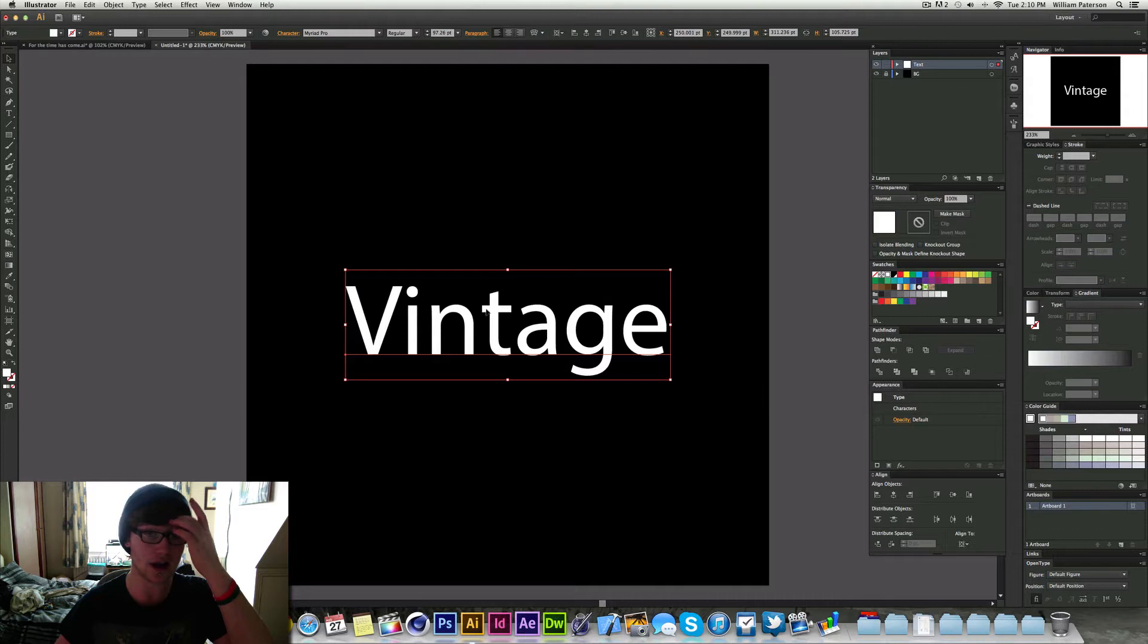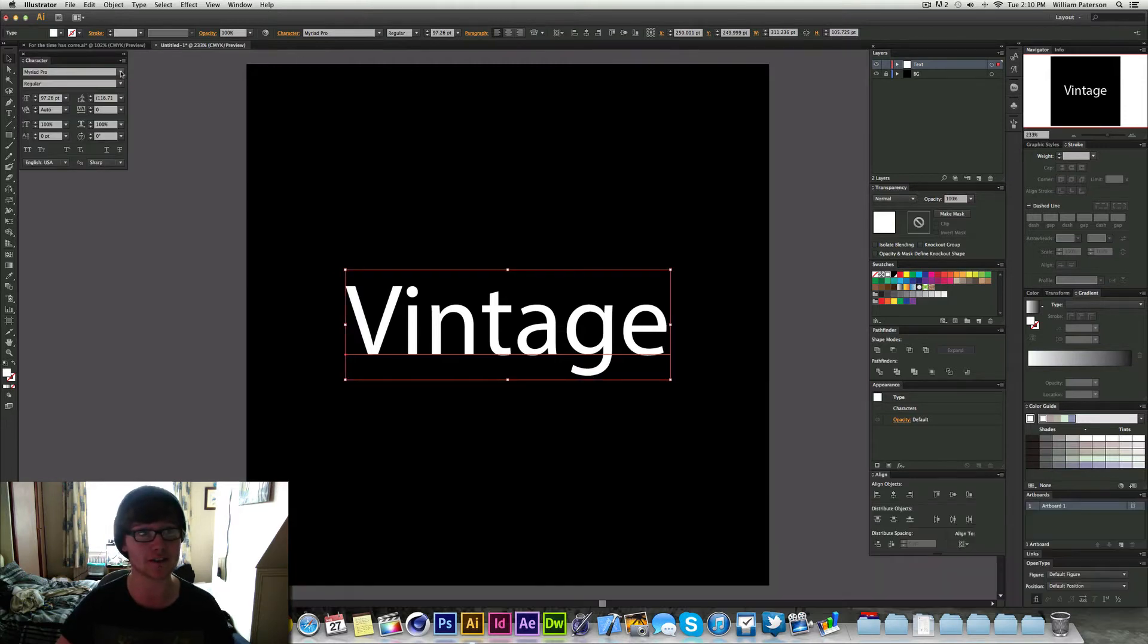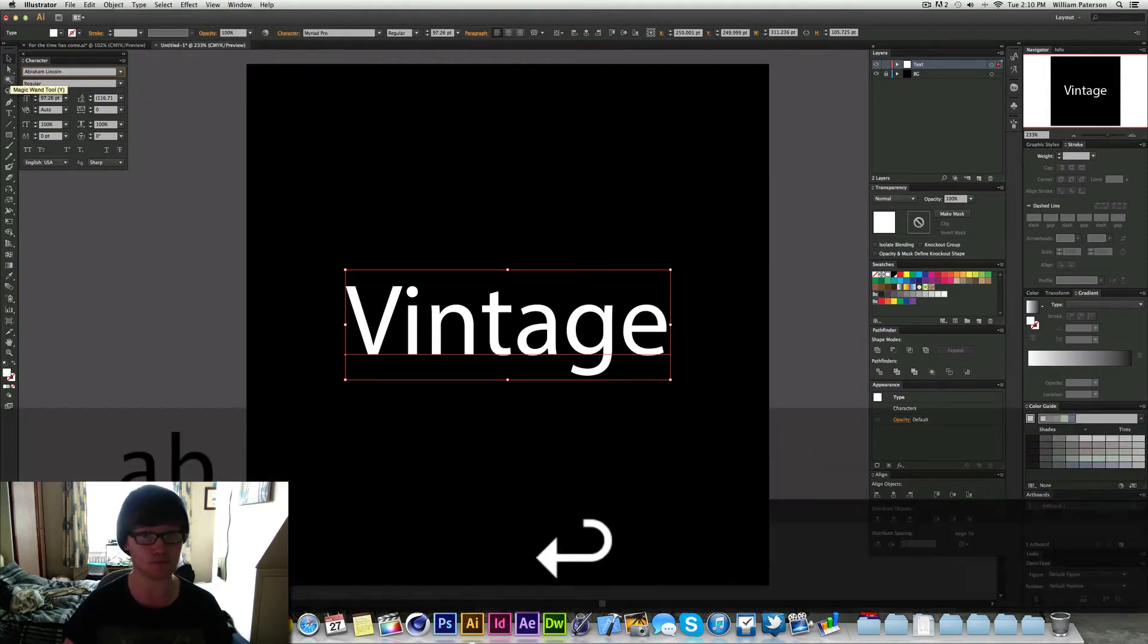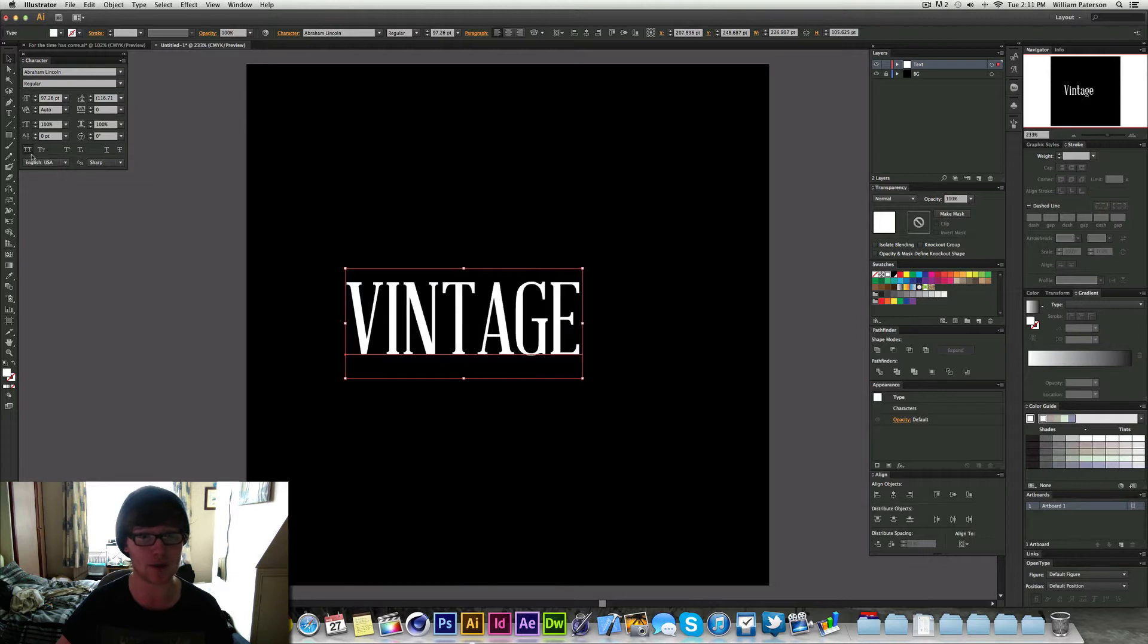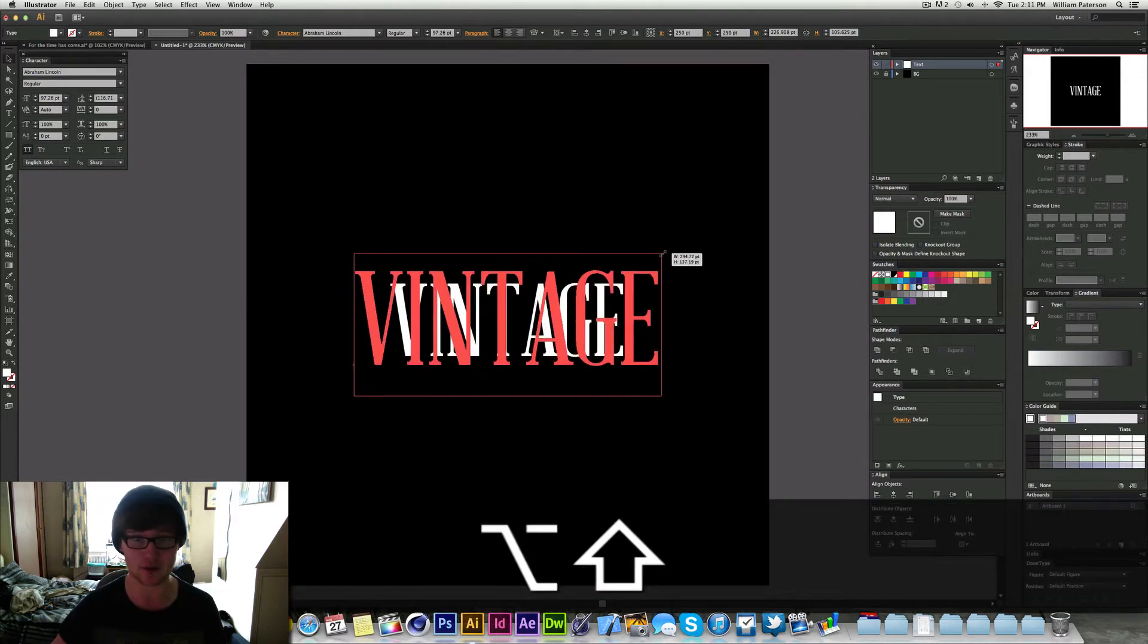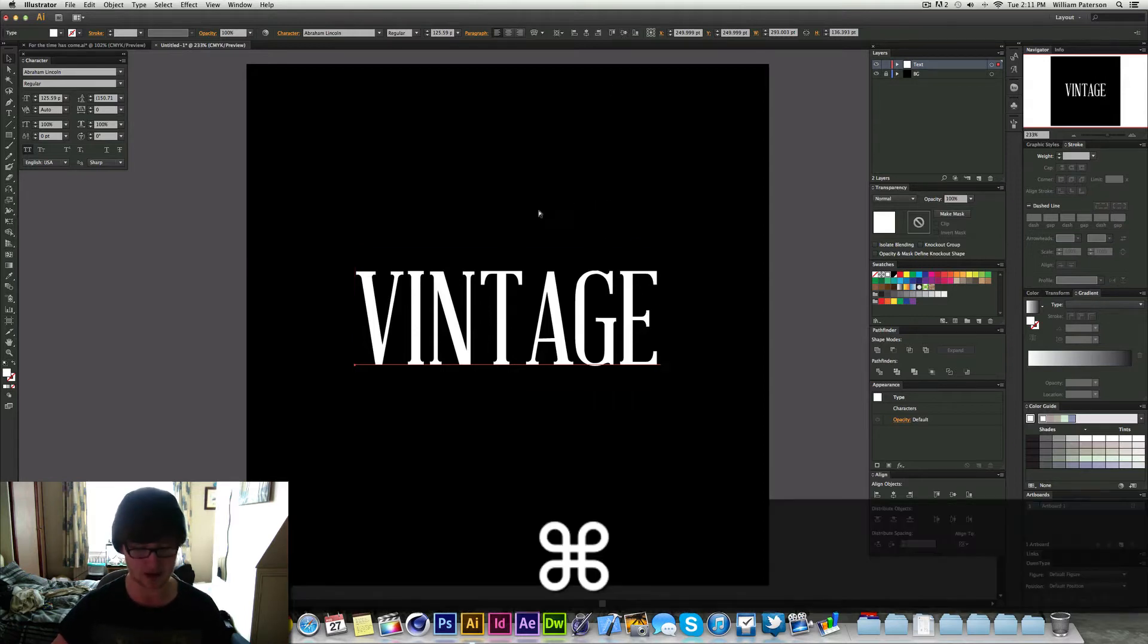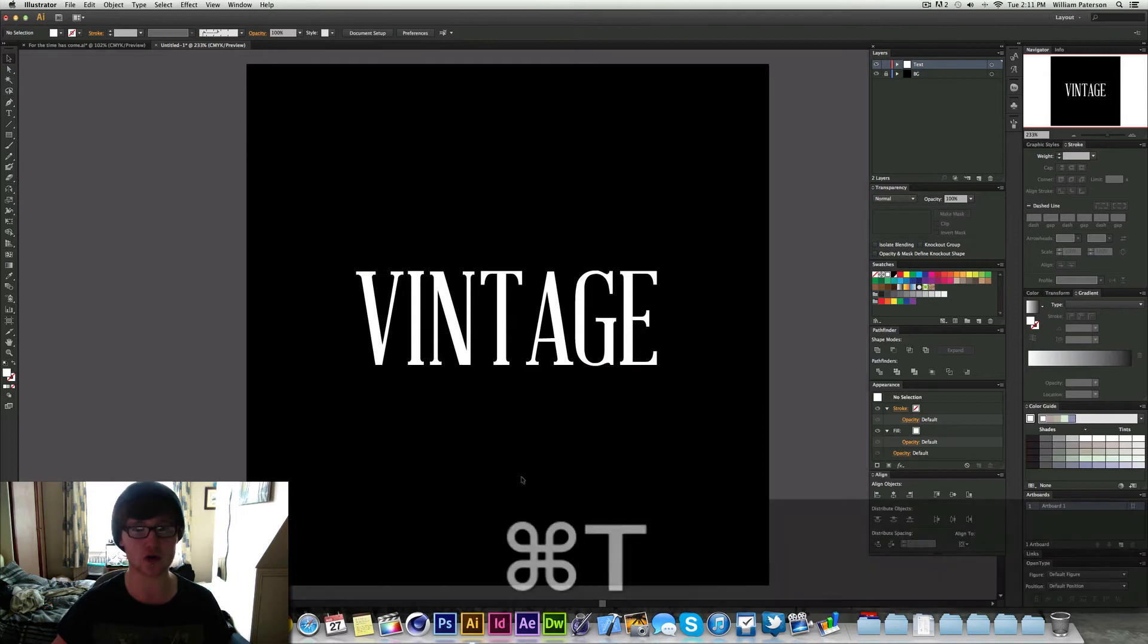Now we need to change the fill so make sure you're on your fill swatch here and then change it to white. Then I'm going to change the character or the font and I'm going to do this by pressing Command T. On here you can see the actual preview of what the font looks like, it makes it easier. I'm going to type in Abraham because I like that and then I'm going to make sure it's on all caps pressing that and then it will bring us into an all caps thing there. Again I'm just going to align it and then I'm going to scale it and align it.